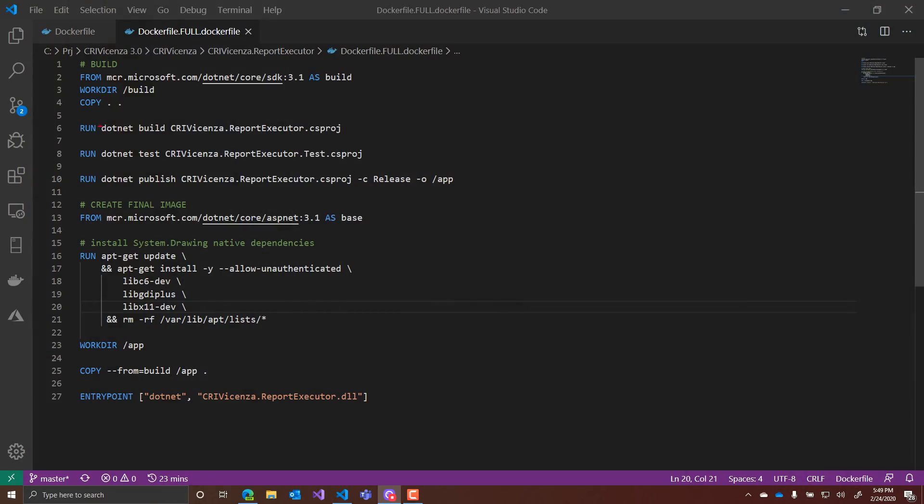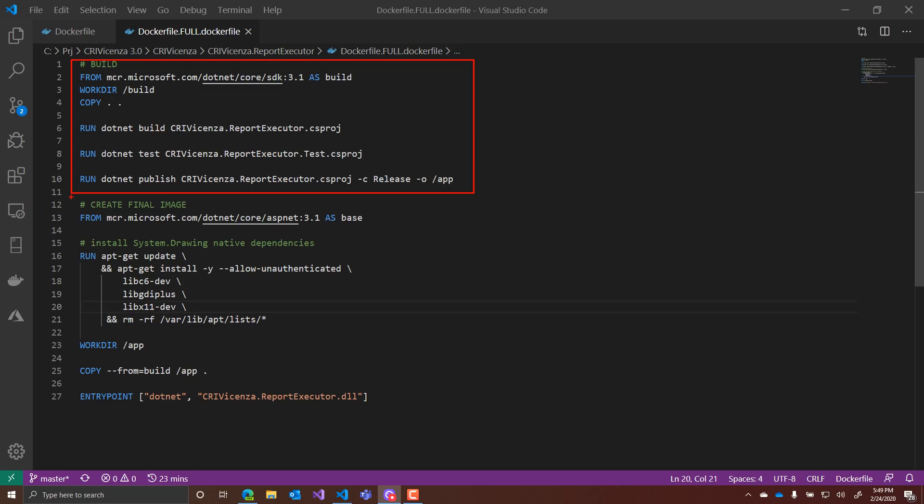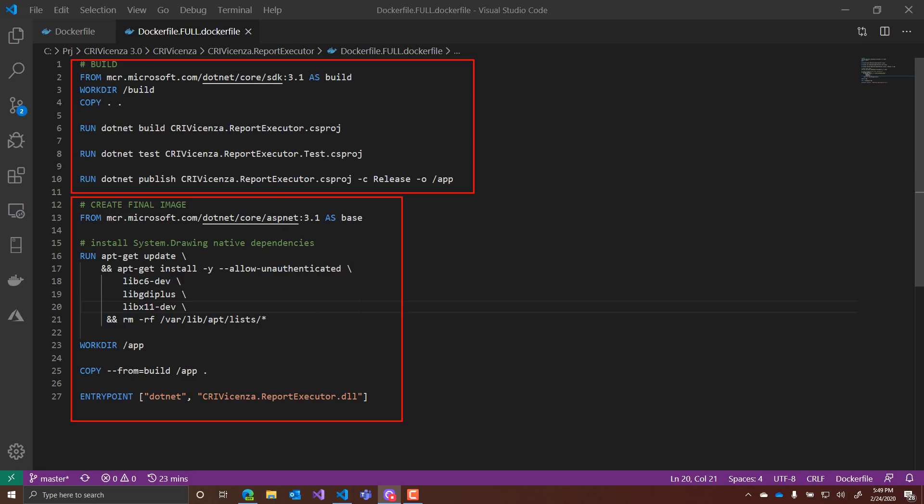When it comes to container images, the pretty common and well-accepted way to create a container image is having a Docker file with multiple stages inside. That means you will have, for example, a section of your Docker file that takes care of building and probably testing your application, and another stage which actually packages your application into your container image.